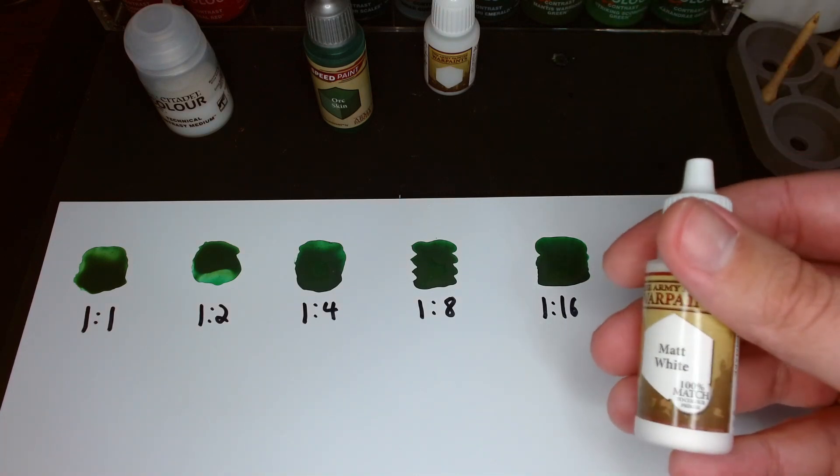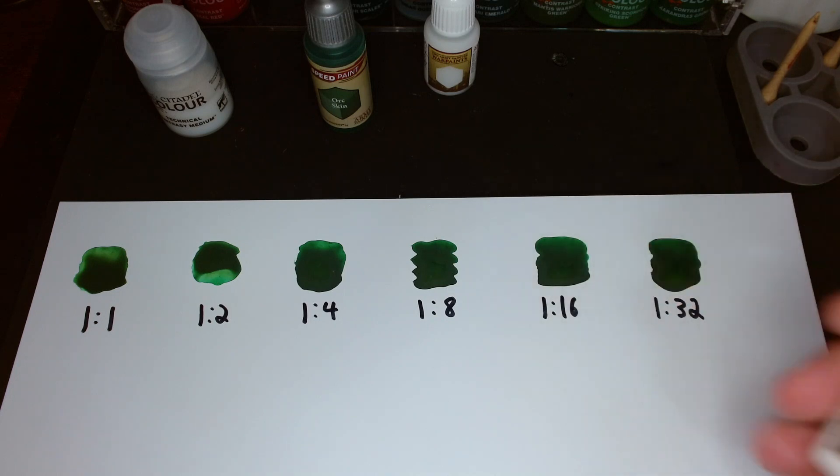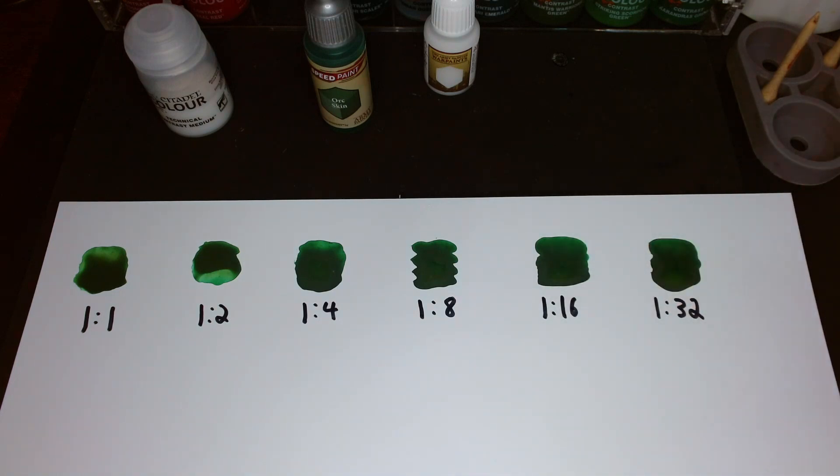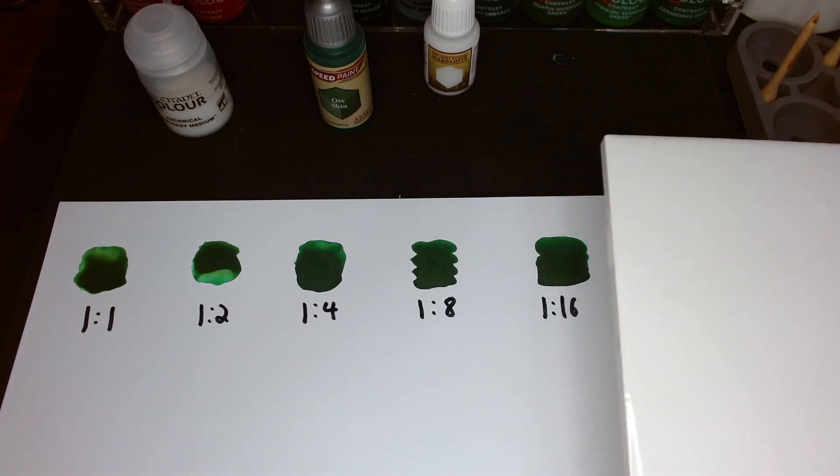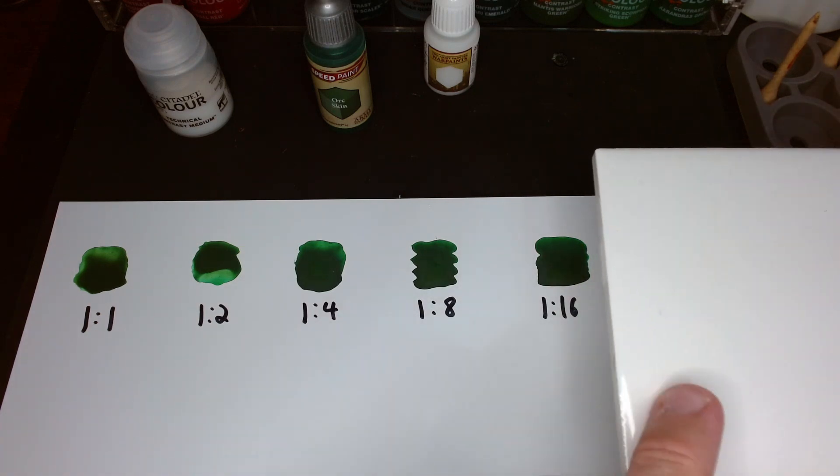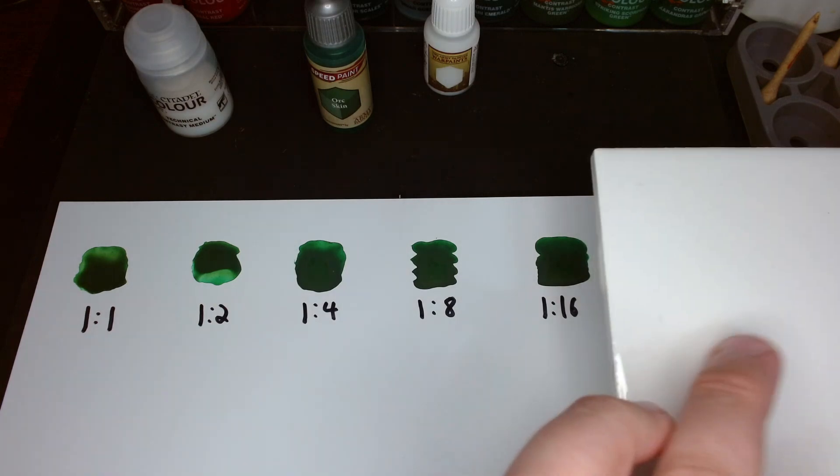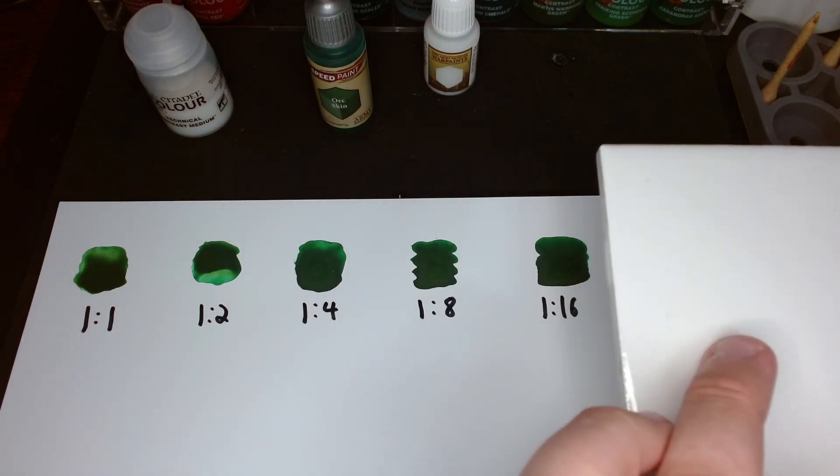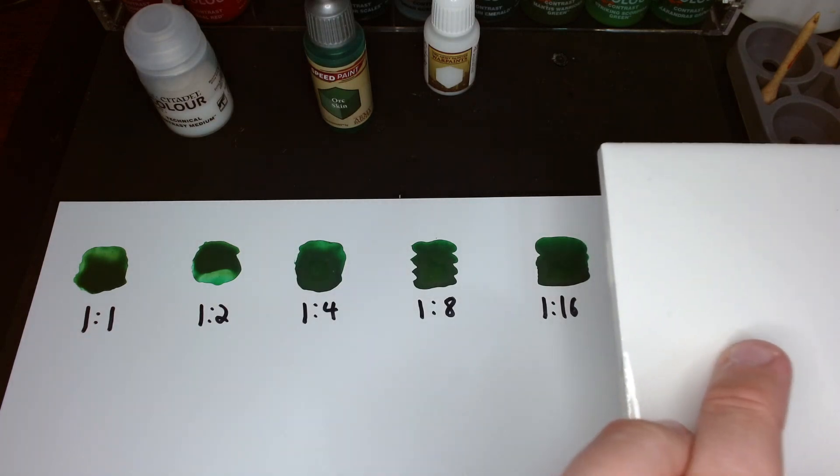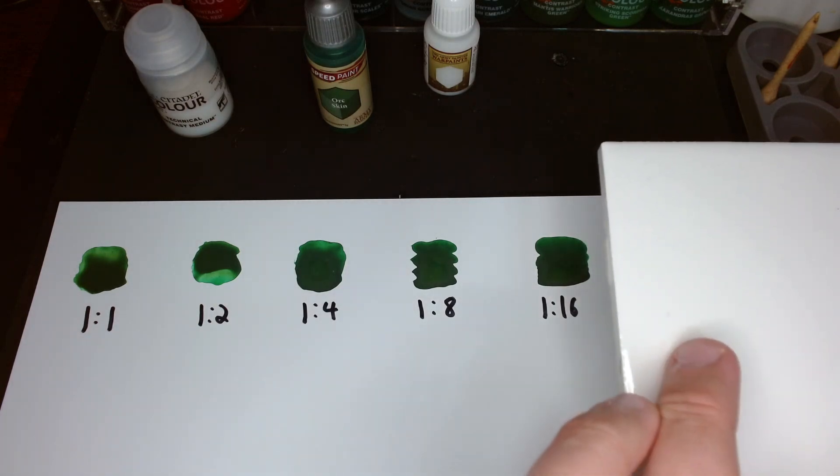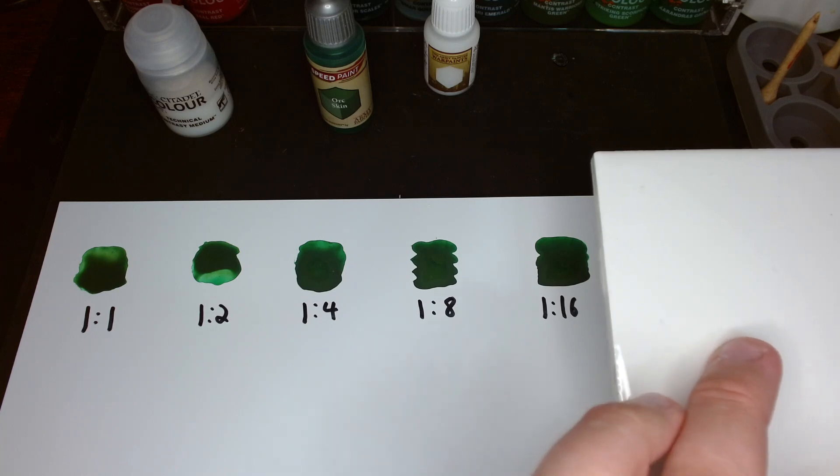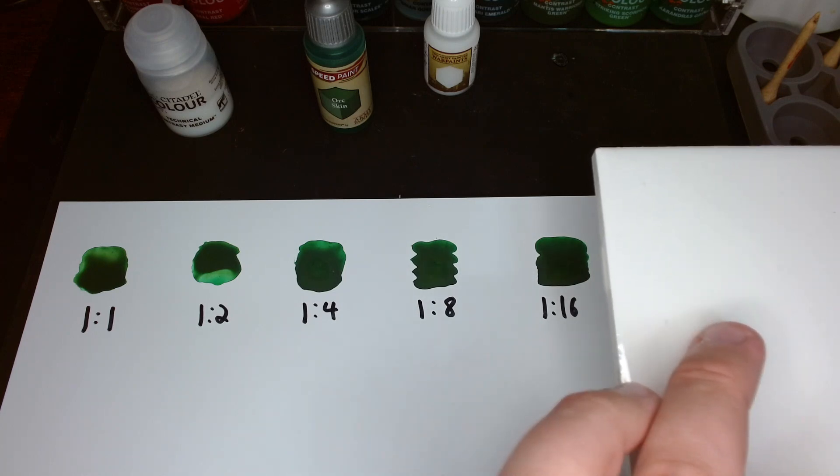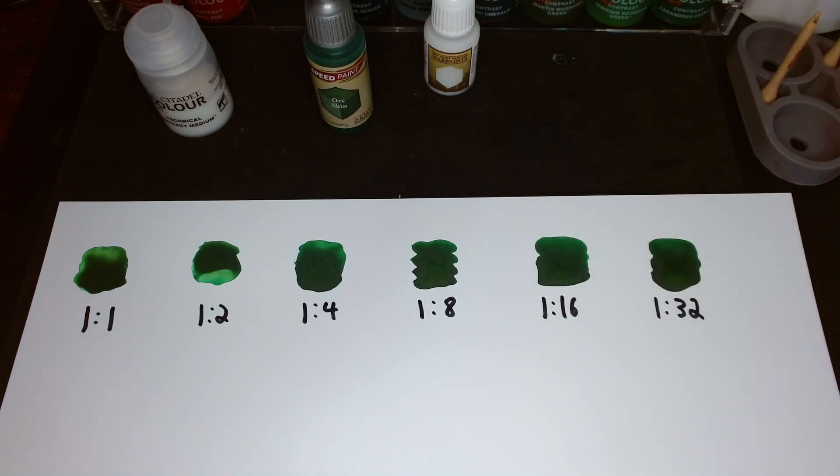So here we go, I have Army Painter matte white. What I'm going to do with this is put some out on my palette, and we're going to paint it over the green. In a previous video, I had the green speedpaint dried on my palette, and I tried putting some white paint over it, and it basically turned the white paint green.